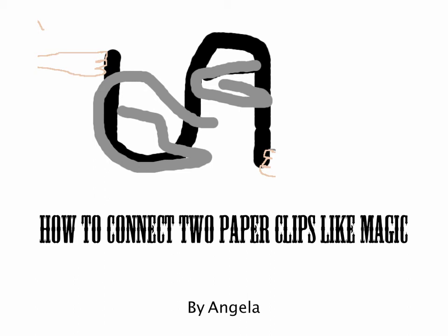How to connect two paperclips like magic by Angela.